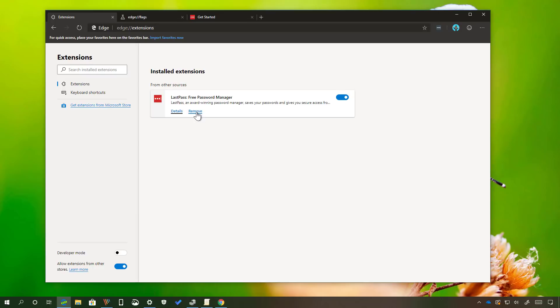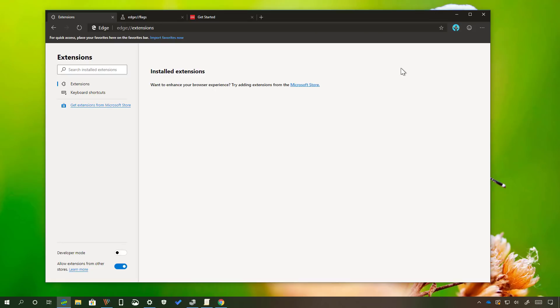And if you no longer need the extension, just click the remove button and then click remove again. And there you go.